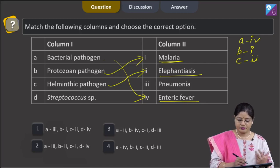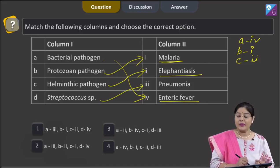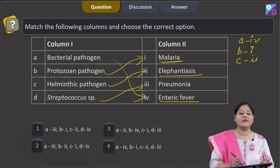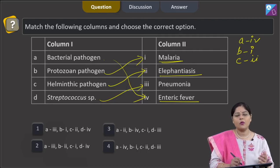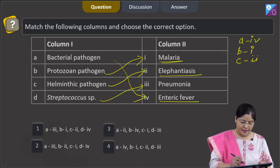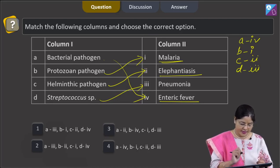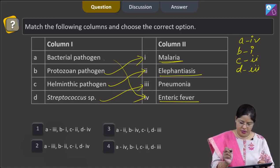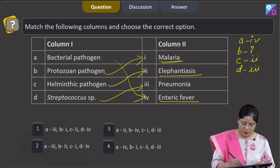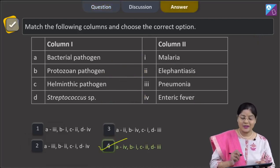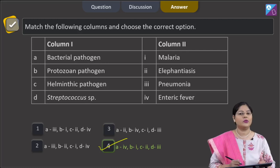Streptococcus causes pneumonia. Pneumonia is mainly caused by Haemophilus influenzae and Streptococcus pneumoniae, so D matches with 3. The combination A-4, B-1, C-2, D-3 is given in option 4. So the correct answer to this question is option 4.